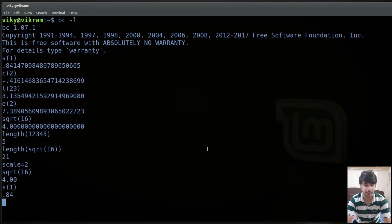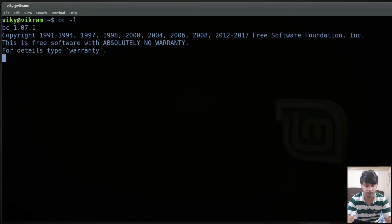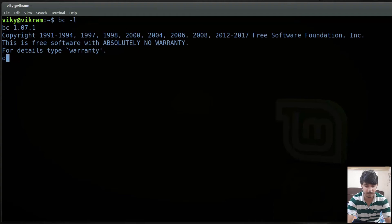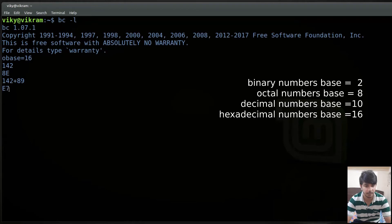Everything we are doing has a base of 10 by default. But for hexadecimal or binary numbers we use the ibase and obase pseudo-statements which can be used for changing the input base and output base. Currently obase is set to 10. If I want to view output in hexadecimal format I can set obase to 16. Now writing 142 will show the equivalent in hexadecimal format. Similarly performing 142 plus 89 will give output in hexadecimal format.